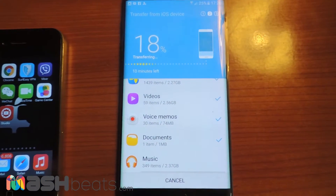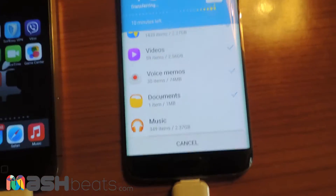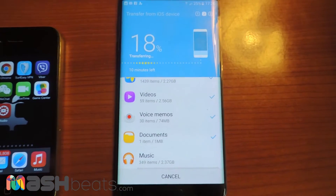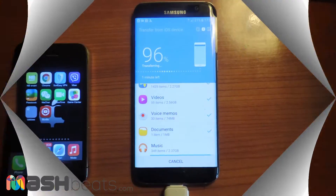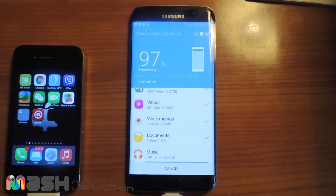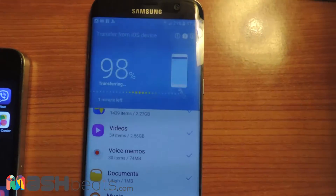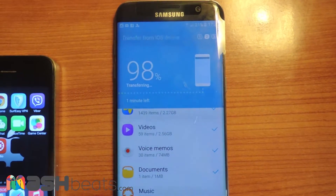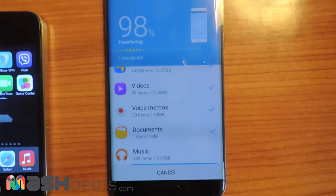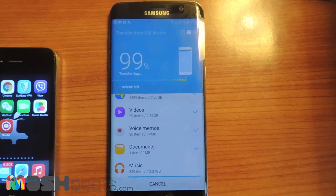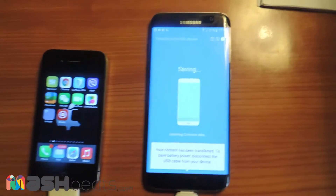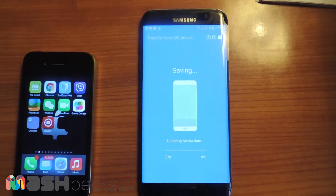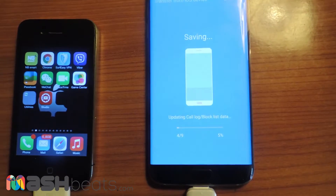Now it's at 18% and the documents and voice memos are being transferred. We are back and we have already transferred our data to the new Galaxy. This is a really nice app, and once it's done you can see that it's saving all your data in the new phone.